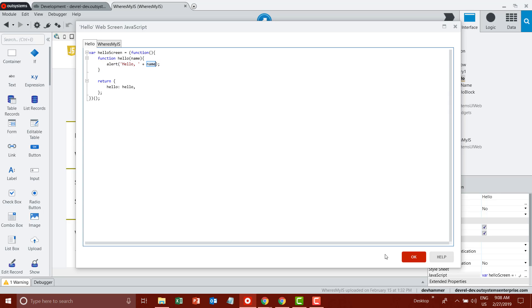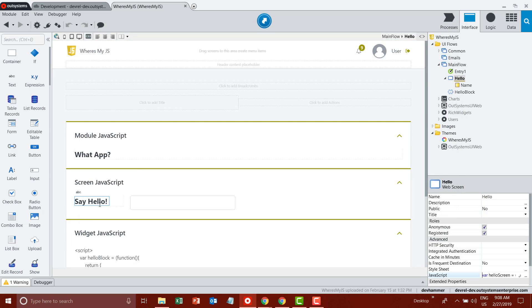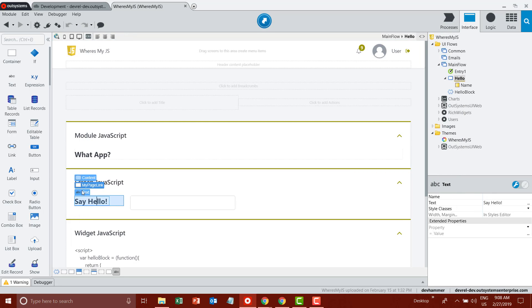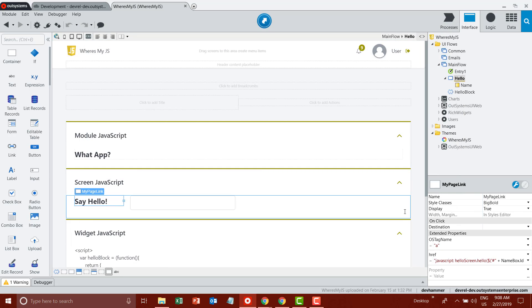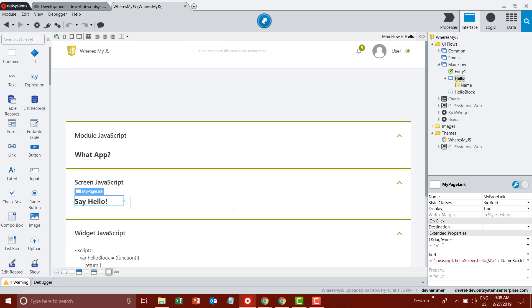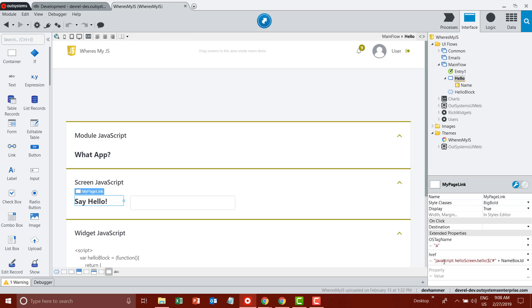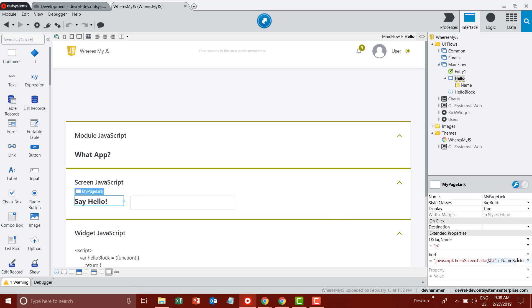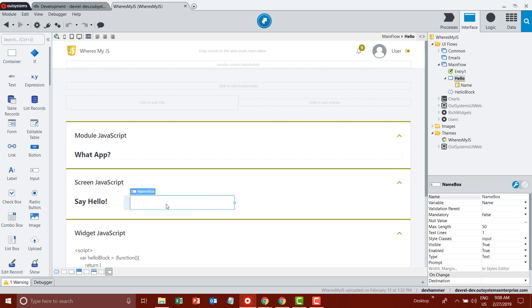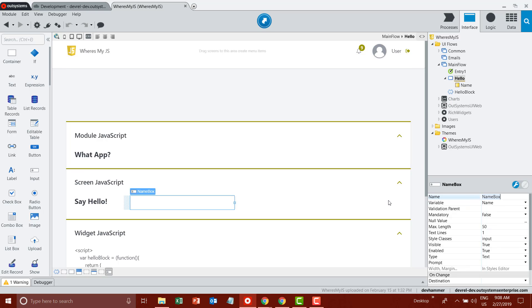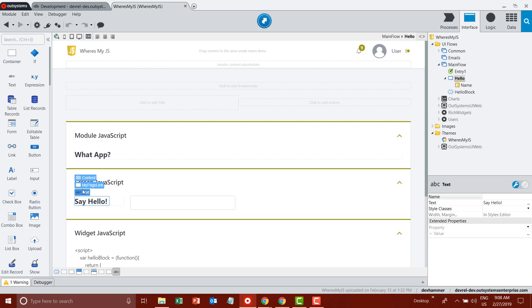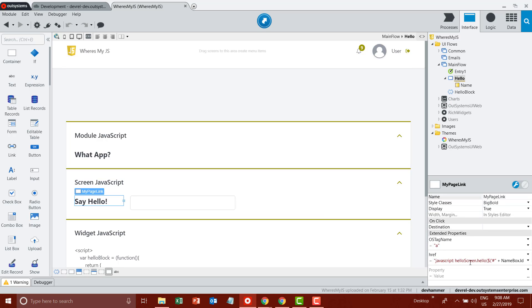Inside the link that I've set up, again using the extended property OS tag name with JavaScript HelloScreen.hello, I'm using some jQuery to get the value of the text box that I have defined. I have name box.ID, so I'm getting the runtime ID from the name input box and then passing the value from that box into this hello function that I've defined.